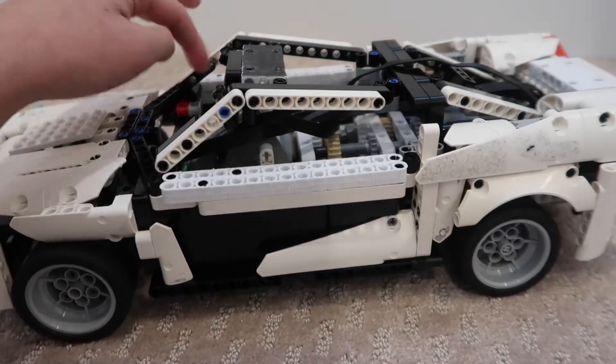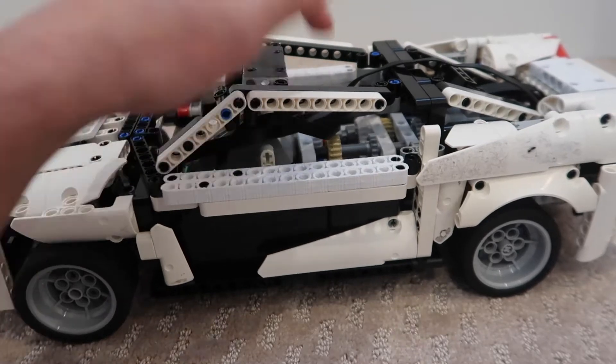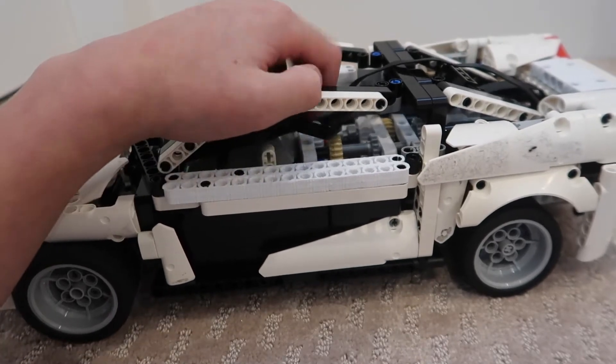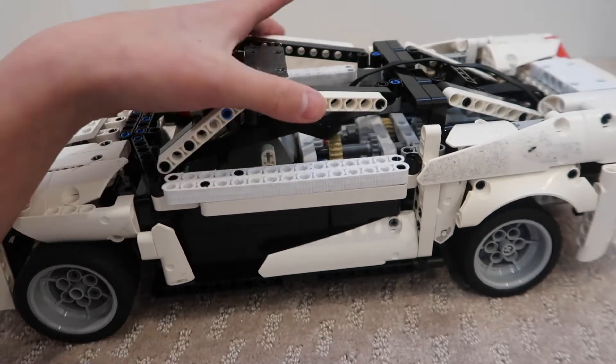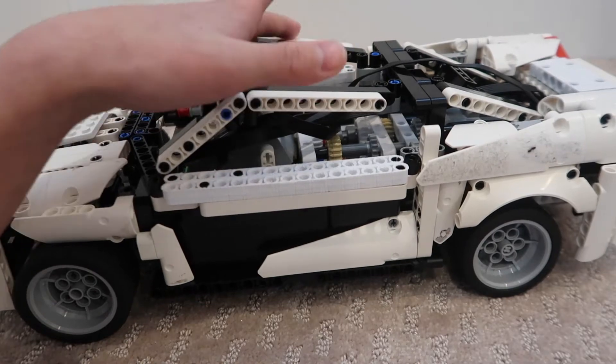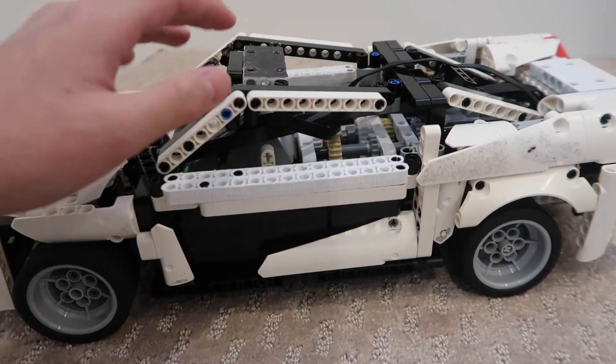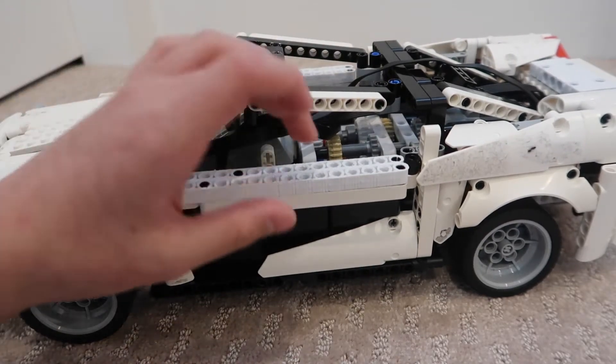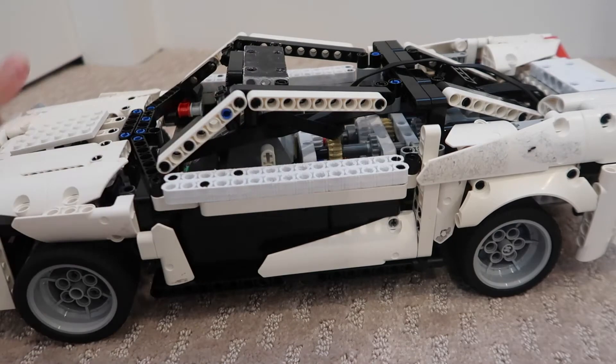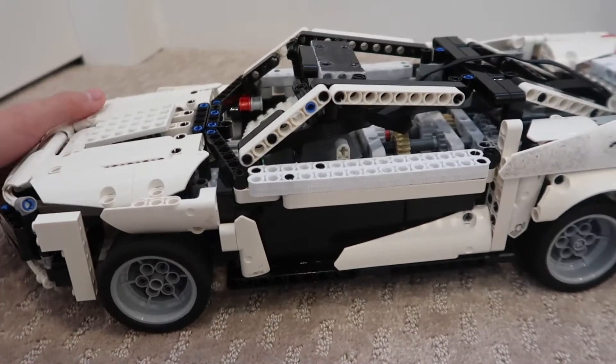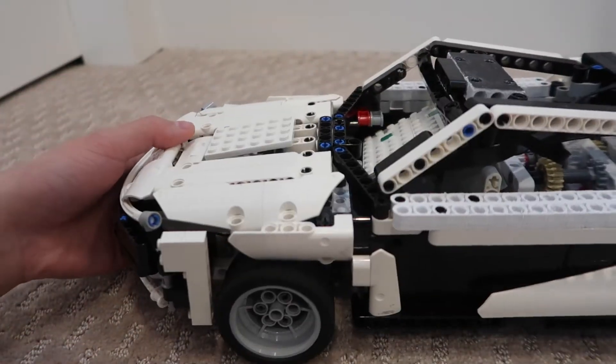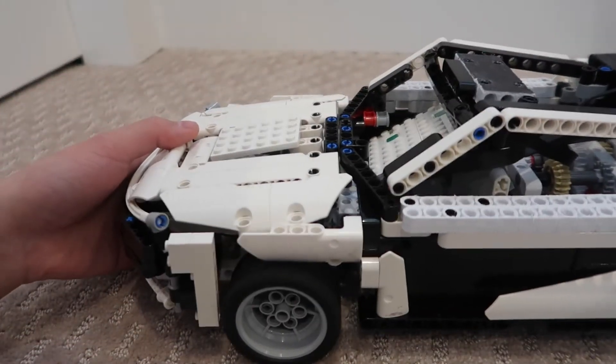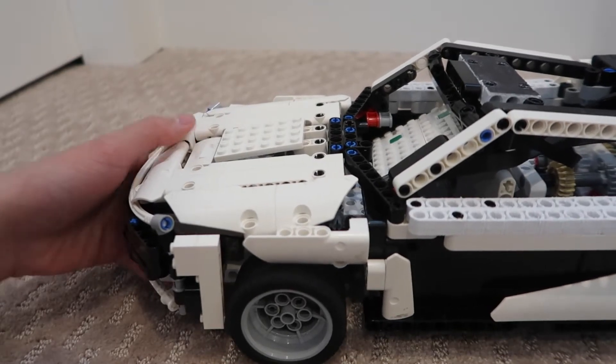I used normal gears and they kept skipping when I was testing the car out earlier, so I swapped them out for knob gears so now they won't skip. The car is pretty sturdy.